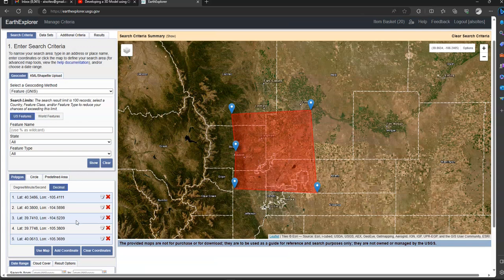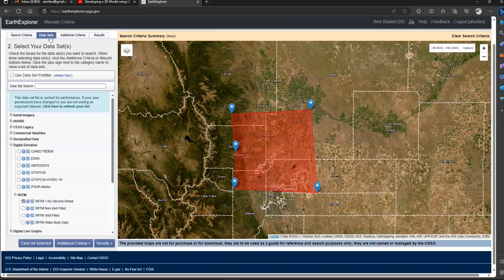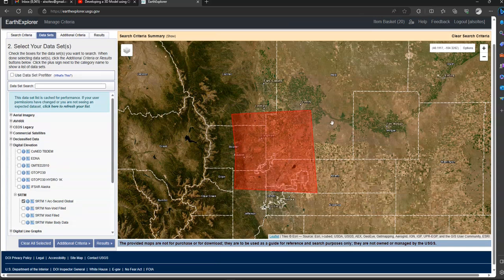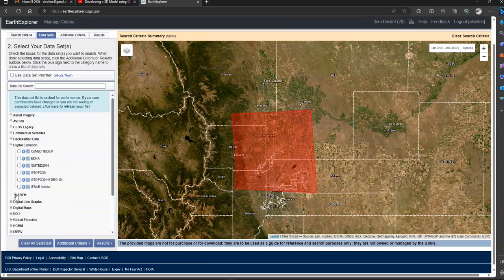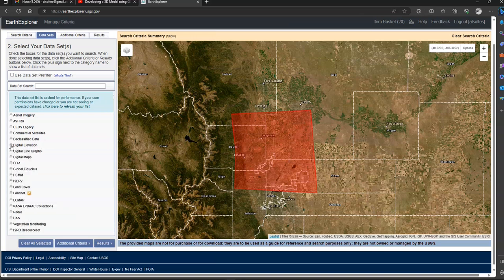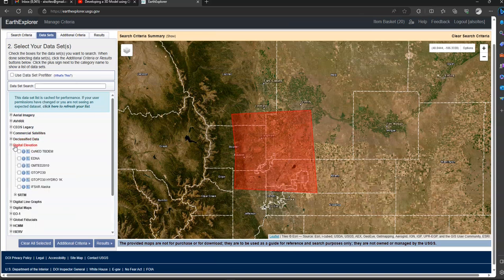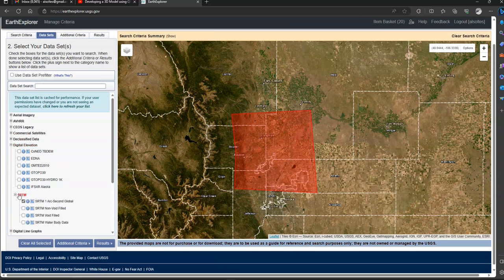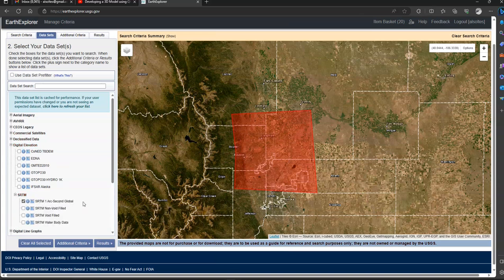Now once we have our coordinates selected, we want to go over to our data sets. Because we have this area selected, we're going to be looking at the various DEM files that come with it. So once we have our area selected, we want to go to Digital Elevation, go to SRTM. Make sure we have SRTM 1 Arc Second Global. This will give us a very high resolution photo.